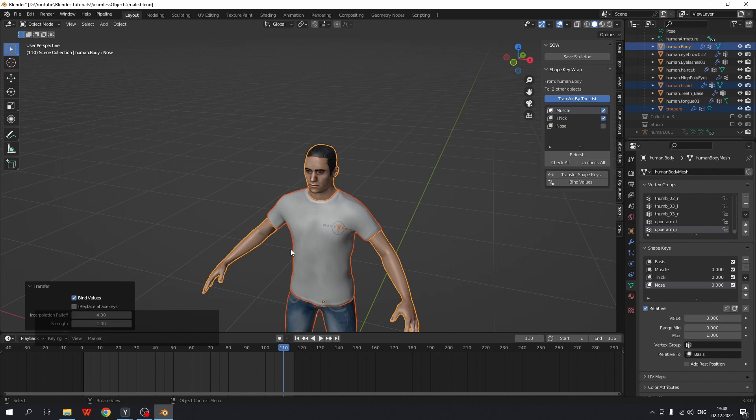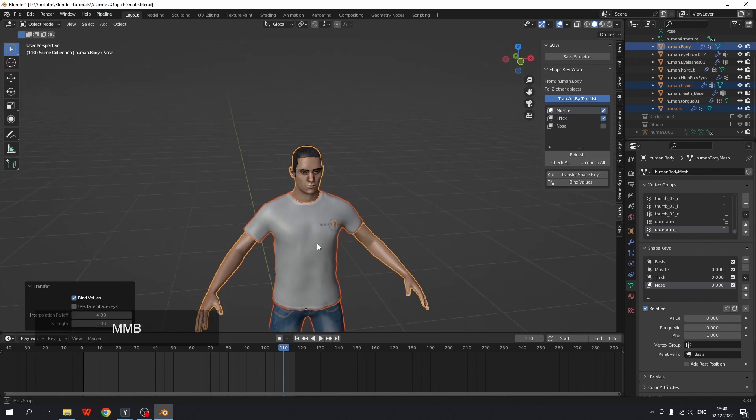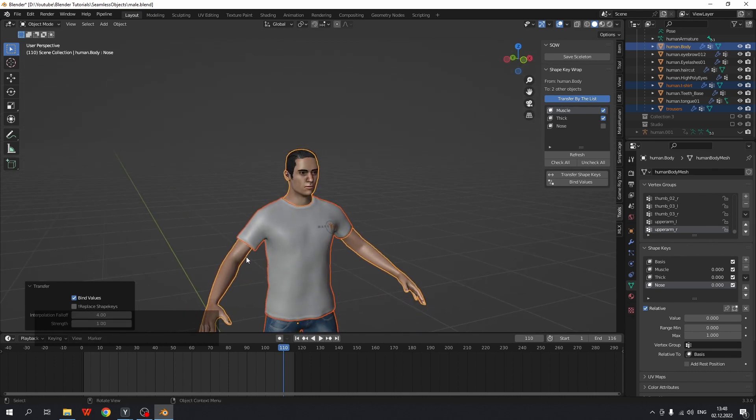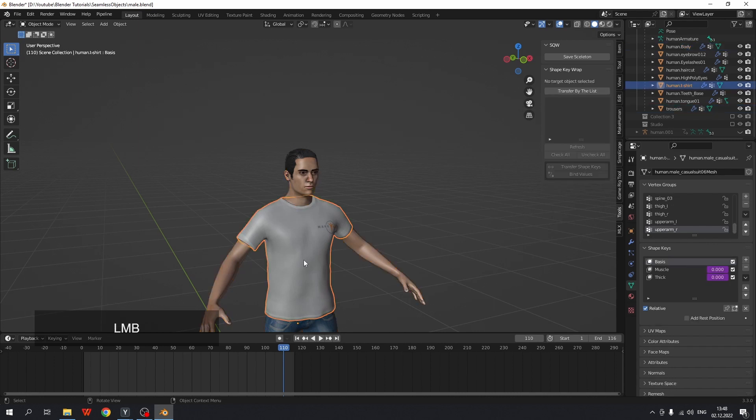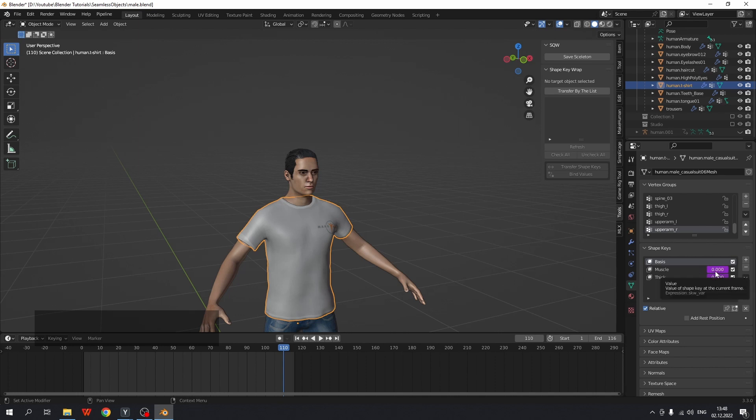Let's check the results. Here we see that muscle and thick values are controlled by drivers. So these drivers copy value from the body.